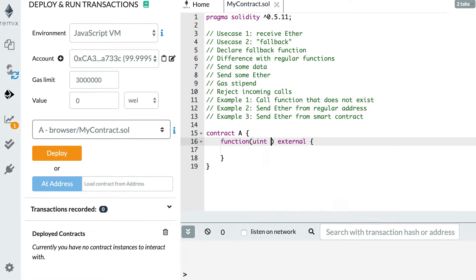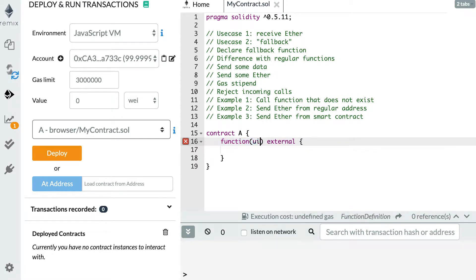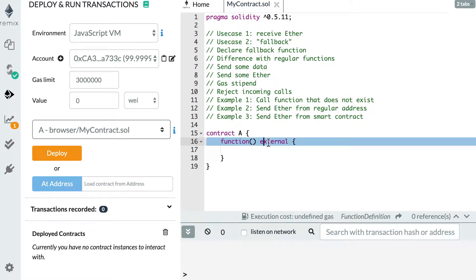You cannot have any argument in a fallback function. If you try to define an argument, Solidity is not happy. This does not mean that you cannot pass any data to a fallback function — I'll show you that just after. Another difference is that the only visibility allowed is external.